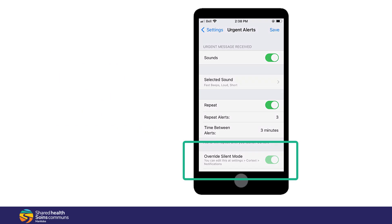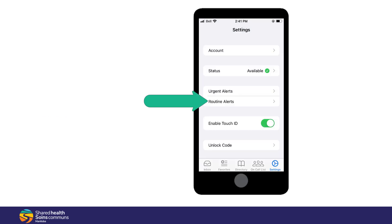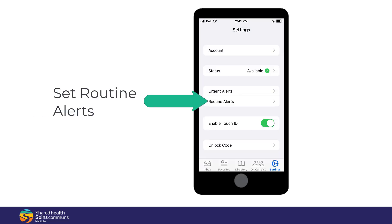As you can see by this note, you can edit this under your phone settings, Cortex, Notifications. Tap Routine Alerts and set those as well.